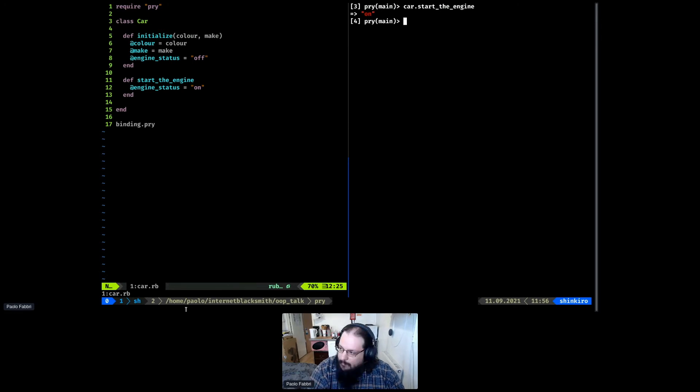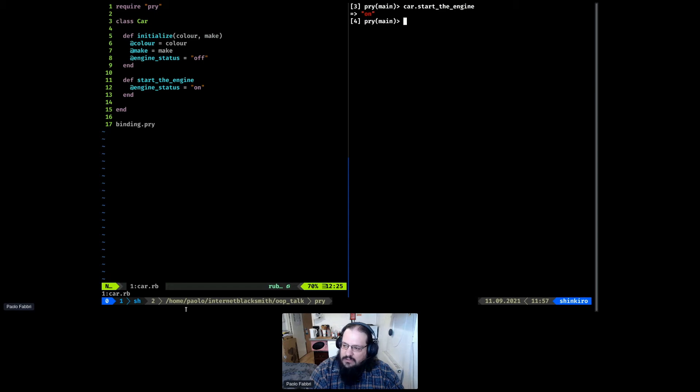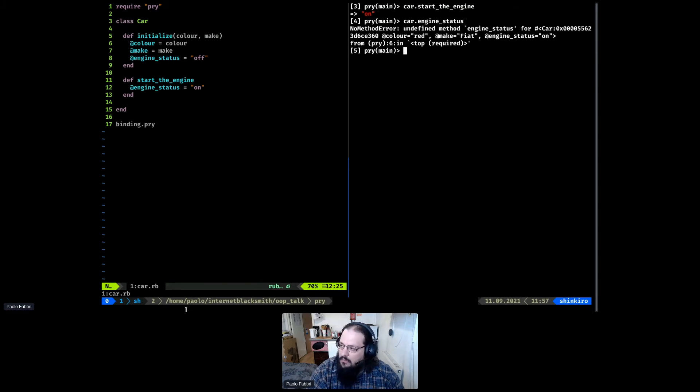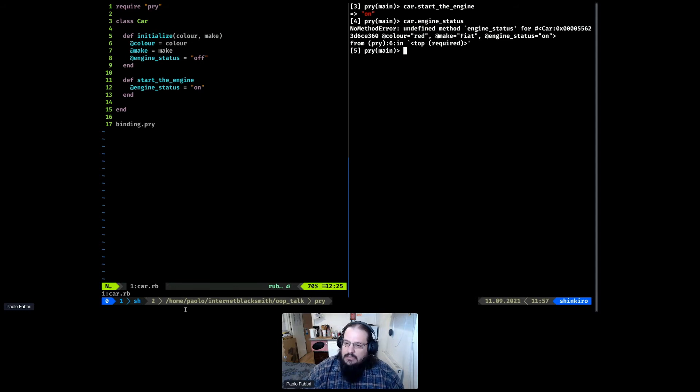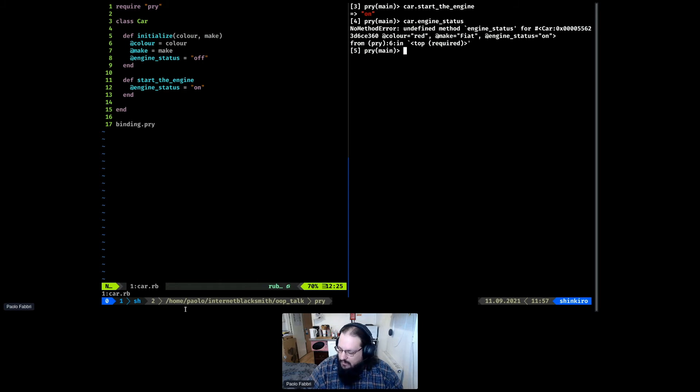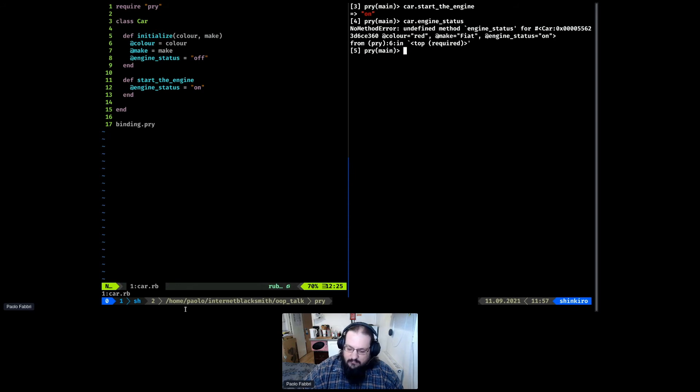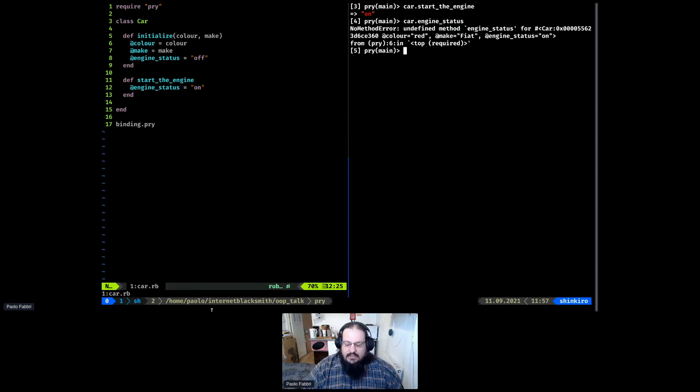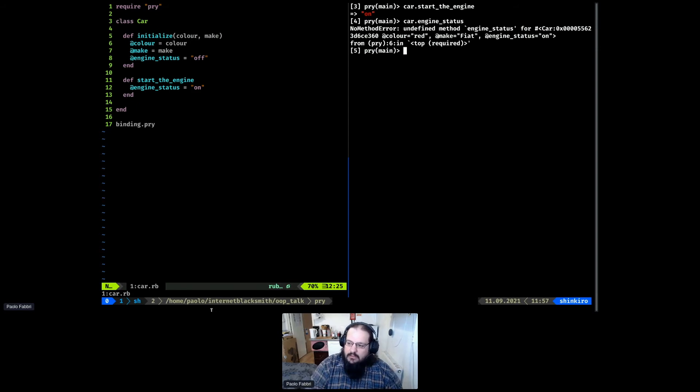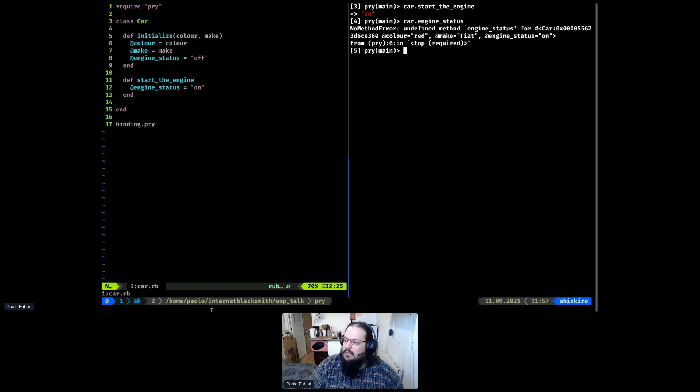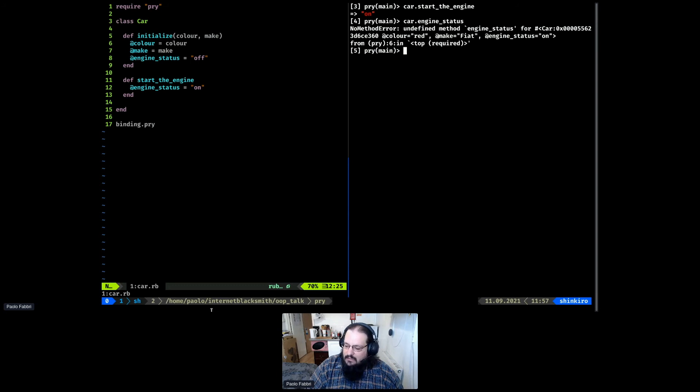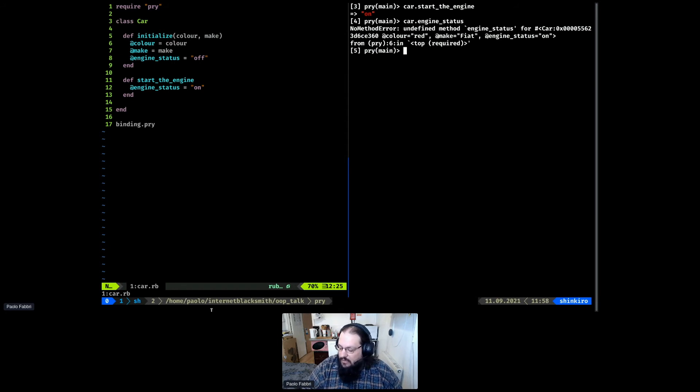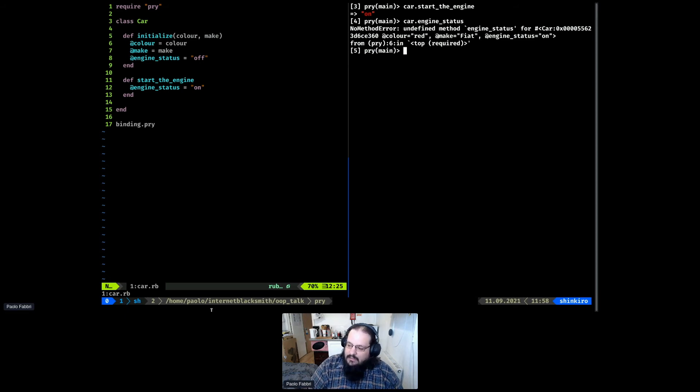Now we can start our engine. But one of the things is at the moment we don't have access to the status of our car because of what is called encapsulation. And it's something that Ruby gives us by default for the properties of the class. Encapsulation is the principle that dictates that you should expose to the rest of the world as little as possible of your class.